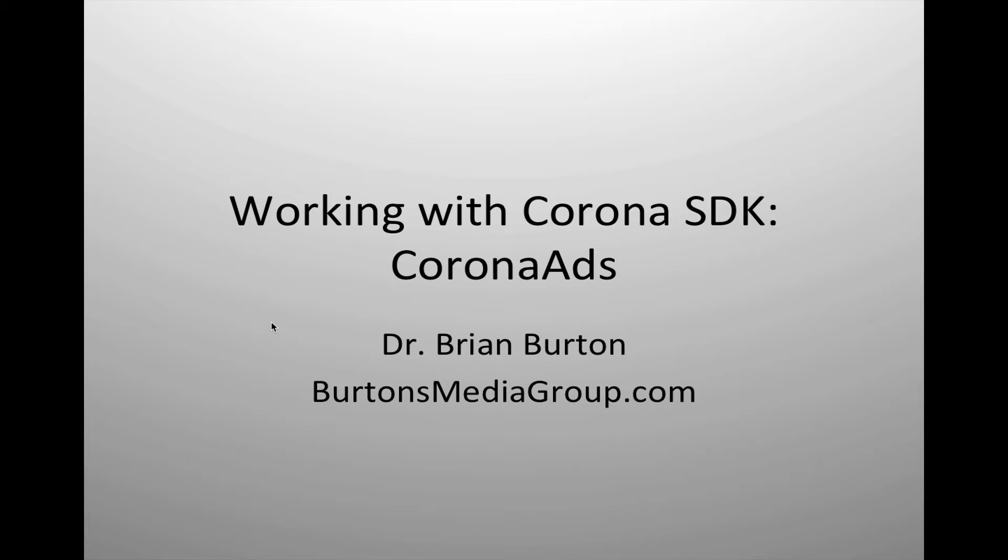Welcome to Burton's Media Group. Today we're going to work with Corona SDK and develop an app that uses the new Corona Ads.